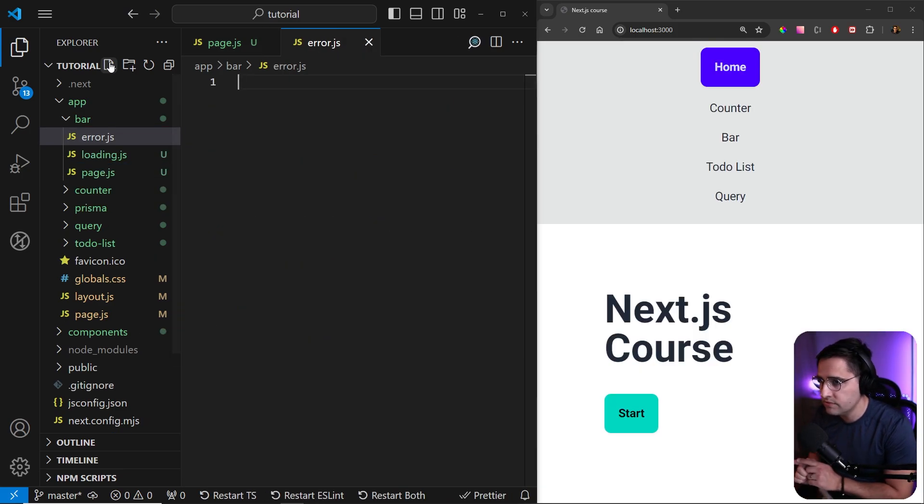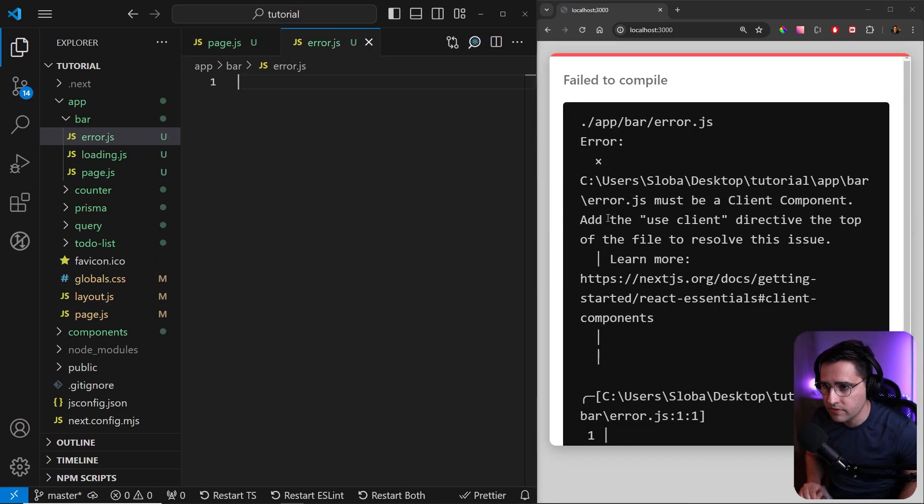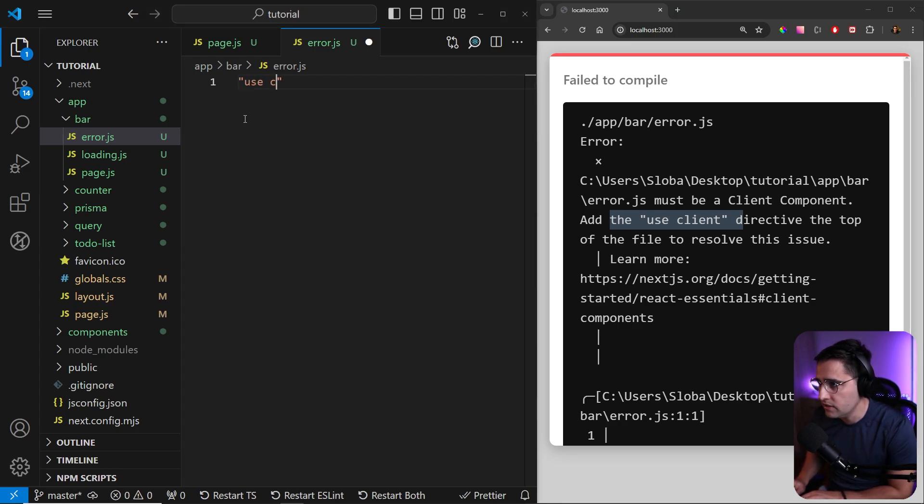So this is very important. The other thing is that as it says here right off the bat, this component needs to be a client component. So let's declare use client here.